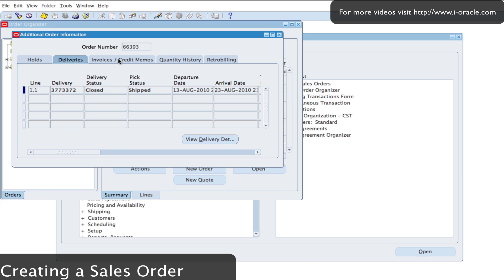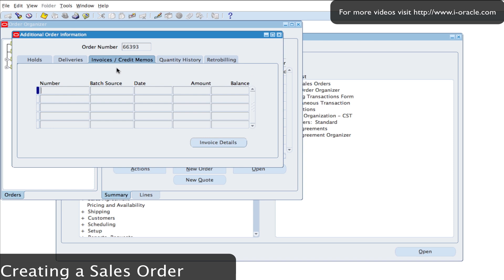If I look at Invoices and Credit Memos, that hasn't been done yet because I haven't actually pushed the transactions across from the workflow into Accounts Receivable. Looking at the details, there are no transaction details showing here. So what I'm going to do now is run the auto invoice program — the Auto Create — by kicking it off from the workflow background process, which spawns the auto invoice.